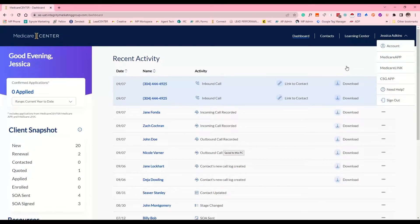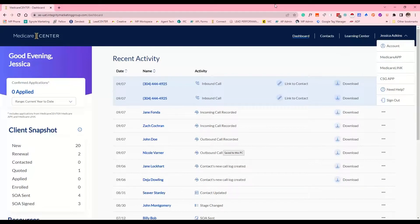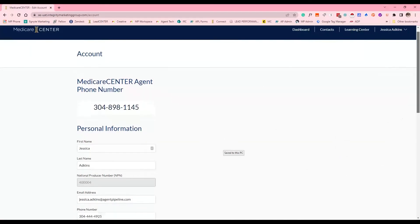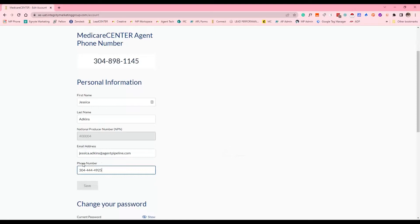Most likely, if you haven't logged into Medicare Center since this released at midnight, you will receive a pop-up notification letting you know that you now have a Medicare Center phone number. There's additional verbiage on there, and it does require you to check the box saying that you read and understand the call recording process. If you receive that notification but do not have a phone number listing, you'll need to click on your name and go to Account.